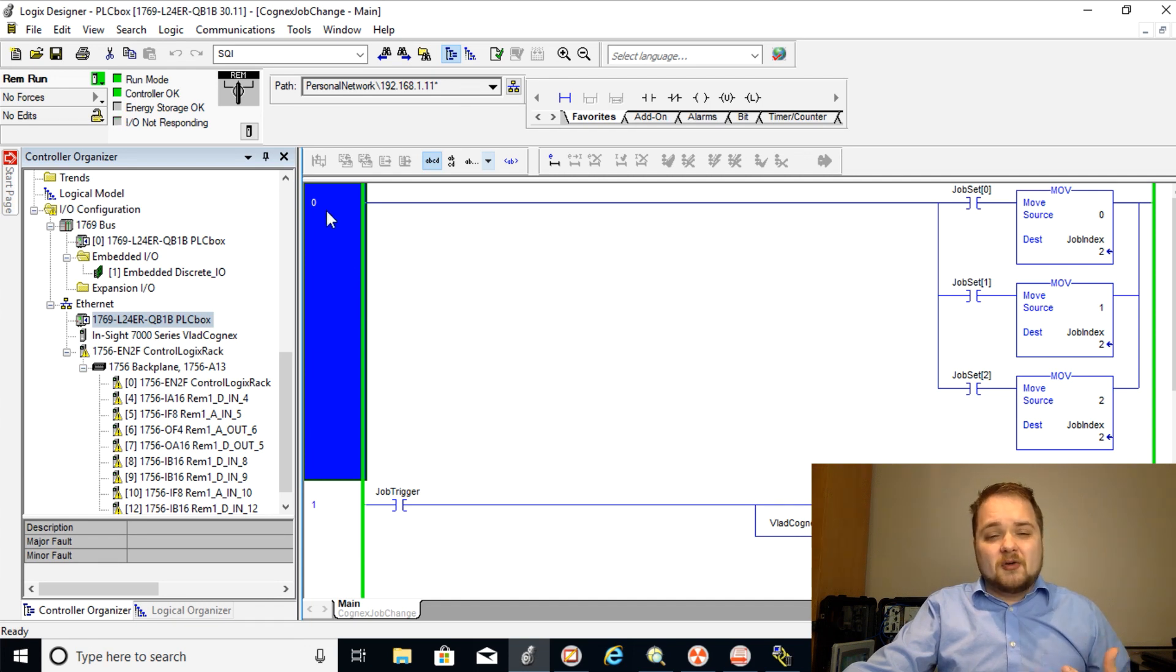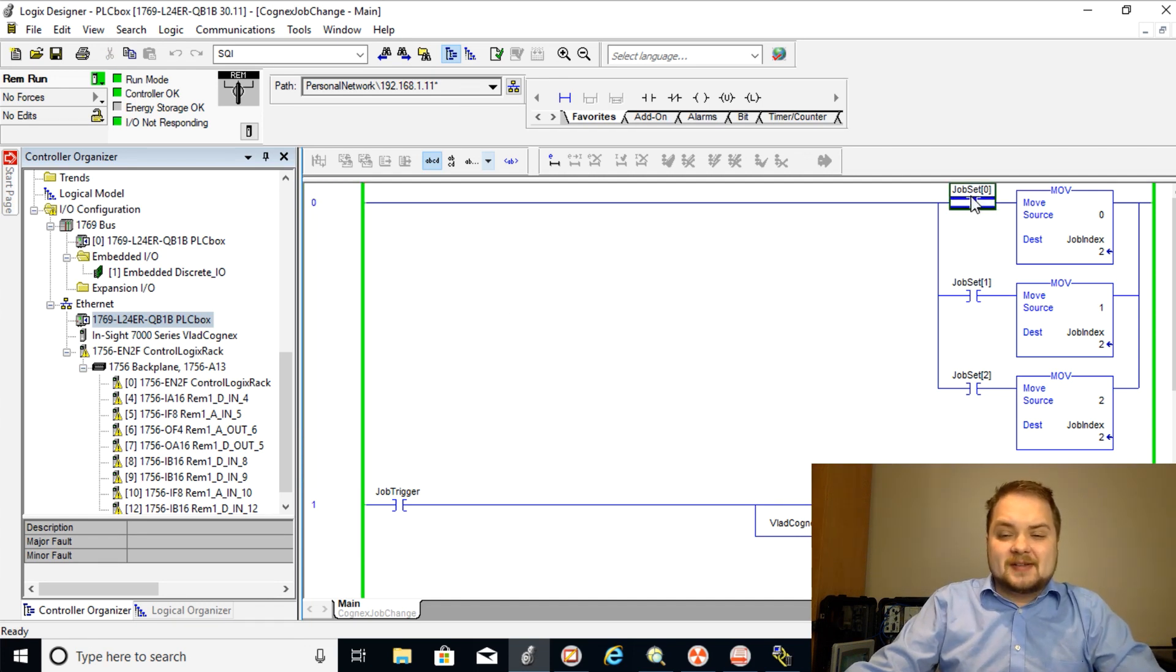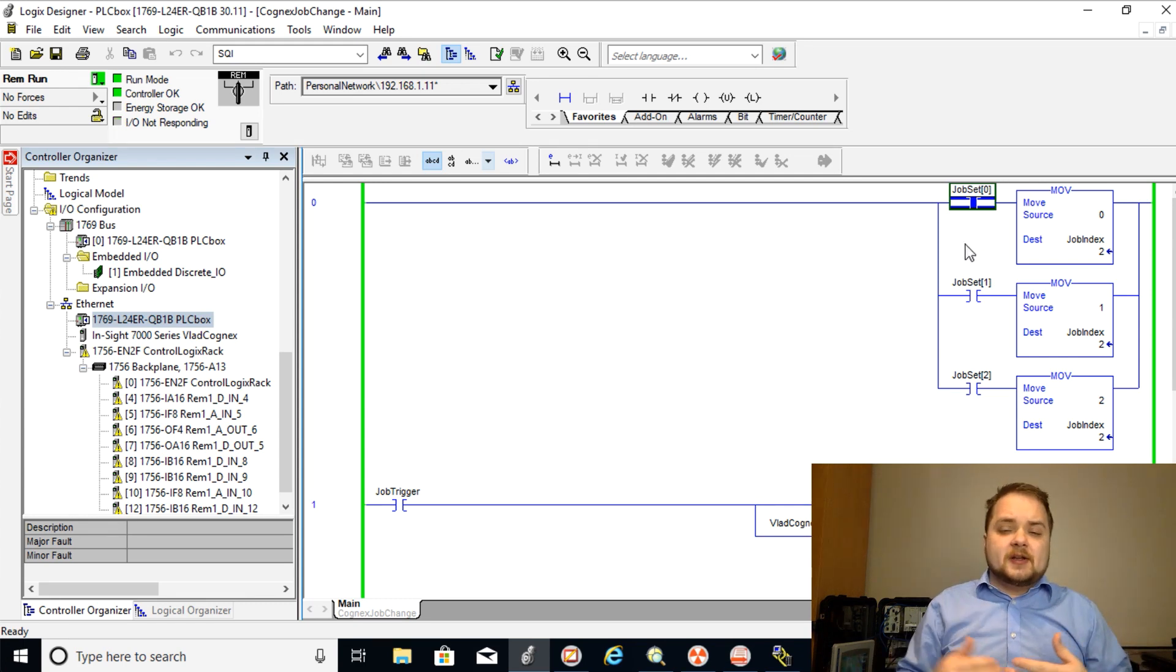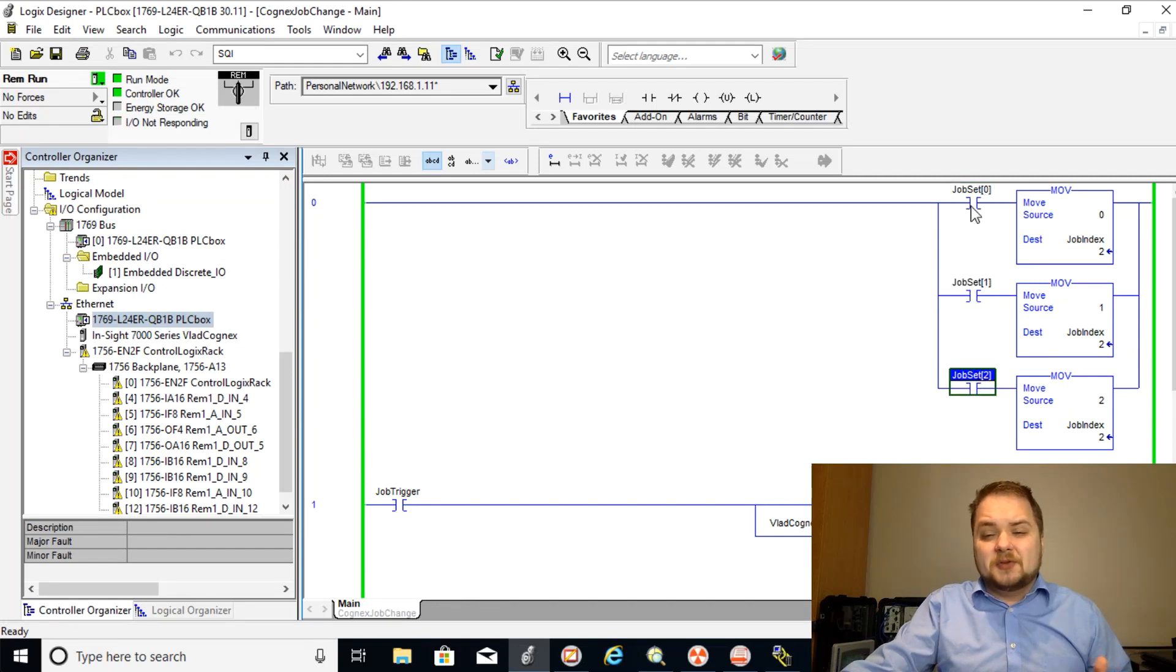So in the first rung or rung zero you will notice that I have a very crude way to change the different jobs. So like I said there's going to be three different jobs therefore I have three different bits to select which job we're going to use.